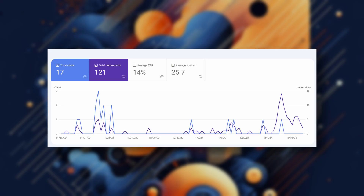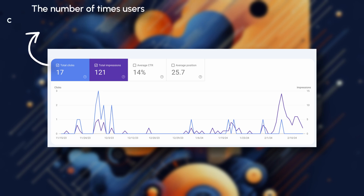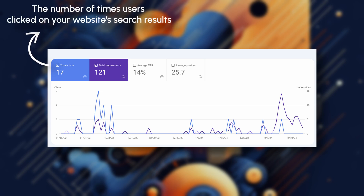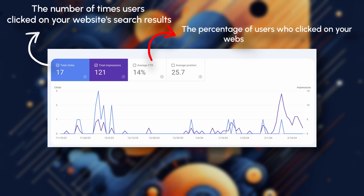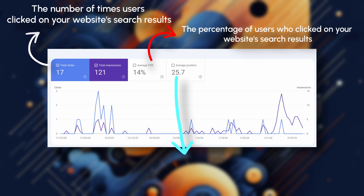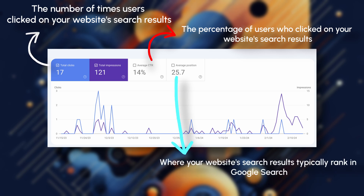Let me quickly break apart what some of the key metrics mean inside Google Search Console so you know what to look for. Clicks are probably the most important metric — they are the number of times that users clicked on your website's search results. The more clicks you have, the better. Click-through rate is the percentage of users who clicked on your website's search results after seeing them — it's the magic sauce that determines how enticing your search results are. And then we also have average position, which is where your website's search results typically rank in Google Search. Of course you want to aim for the top spots to get noticed.